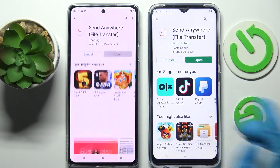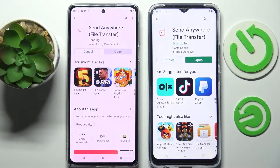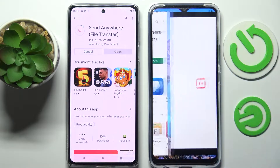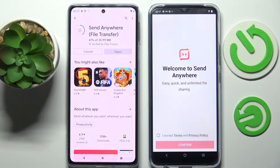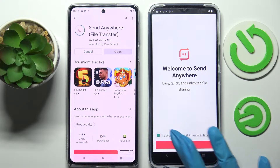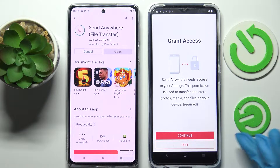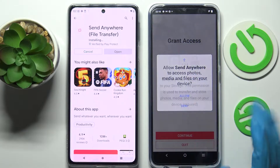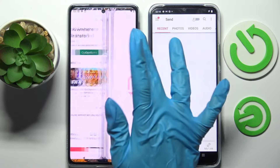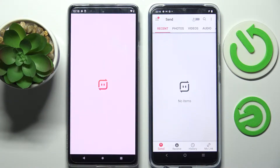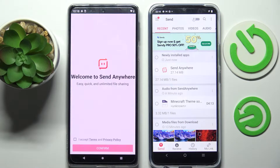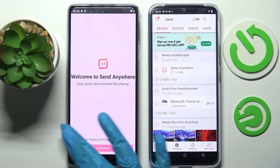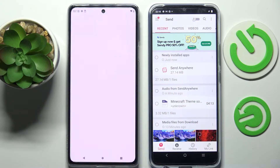I already did that on Vivo because it was taking a long time to download, so I can open it right away. Choose I Accept, Confirm, Continue, and Allow. Now we need to wait for this one to download and do exactly the same: I Accept, Confirm, Continue, Allow.